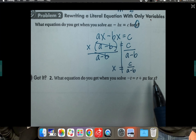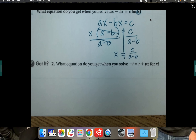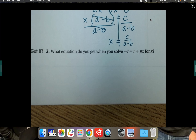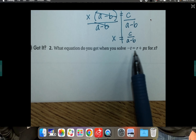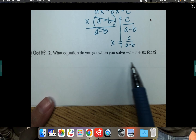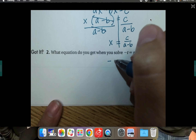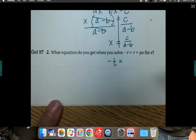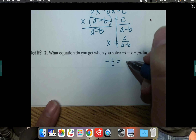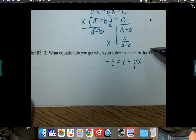That was really the hard one. I'd encourage you to pause and try the 'got it' — it's a little bit easier because you don't need to factor out x. The equation is negative t equals r plus px, and it wants us to solve for x. Be careful: t's can look like plus signs, so make sure it looks like a t.